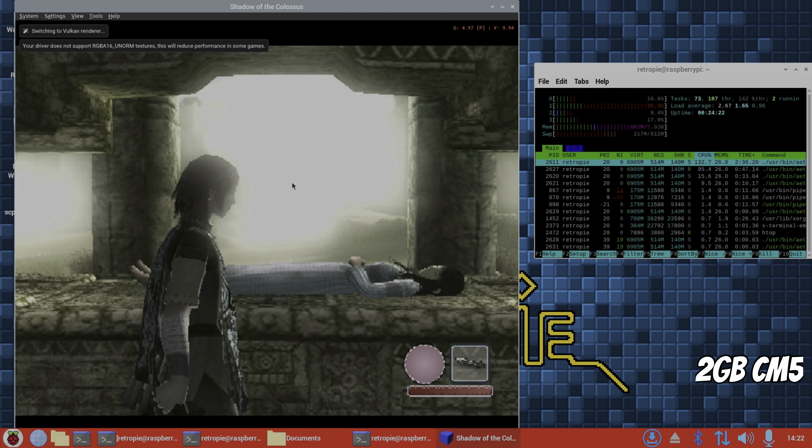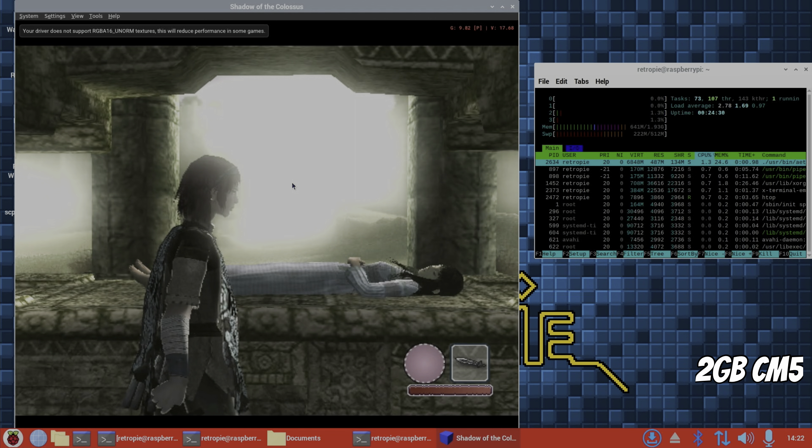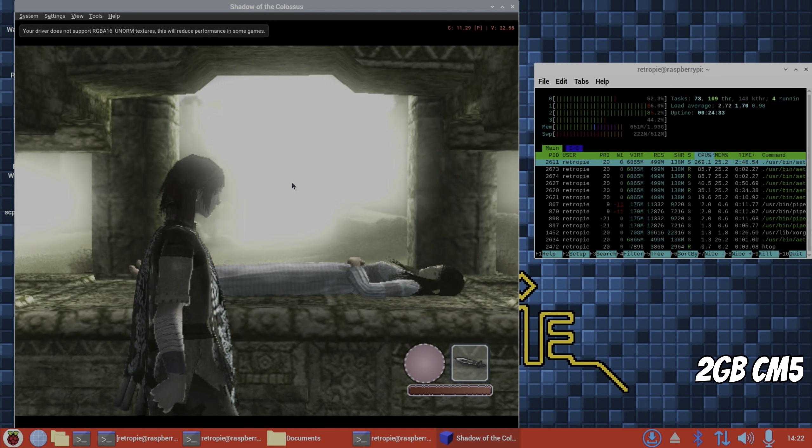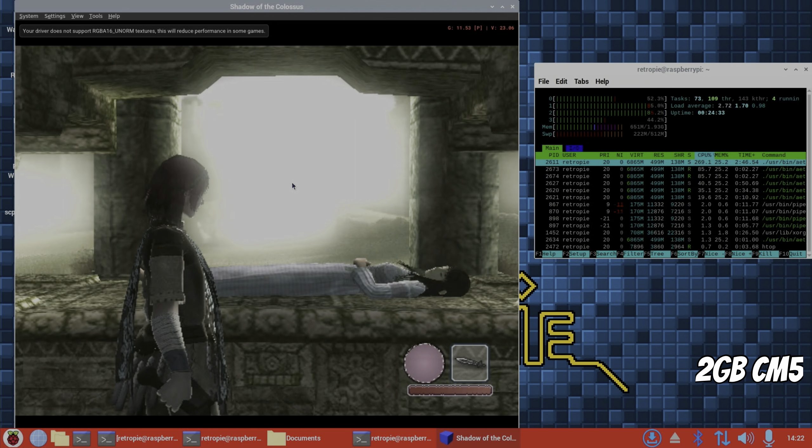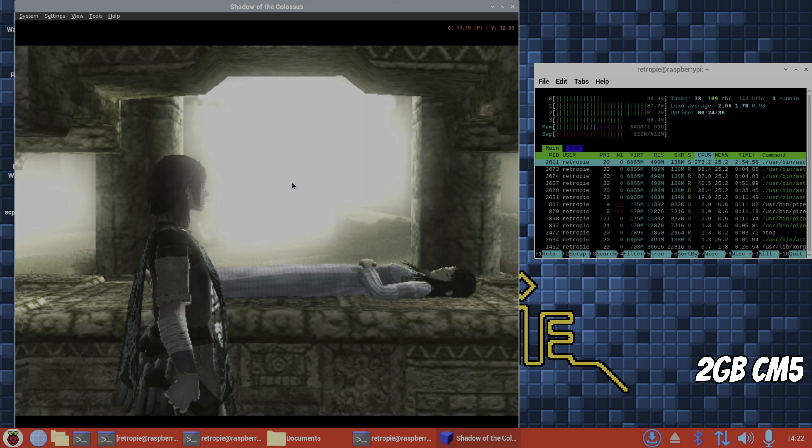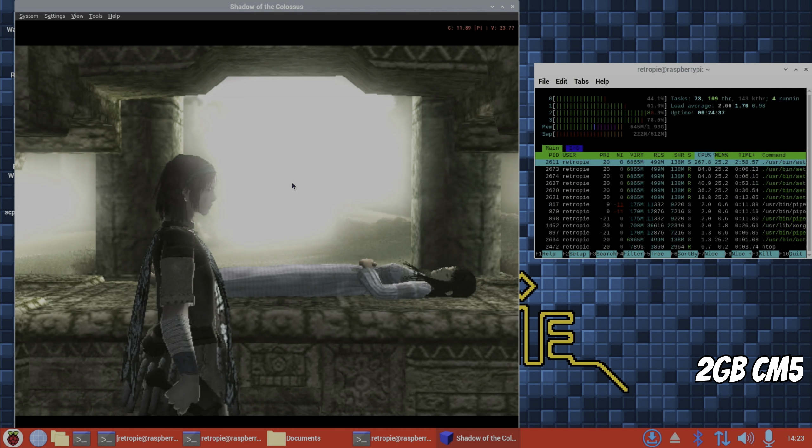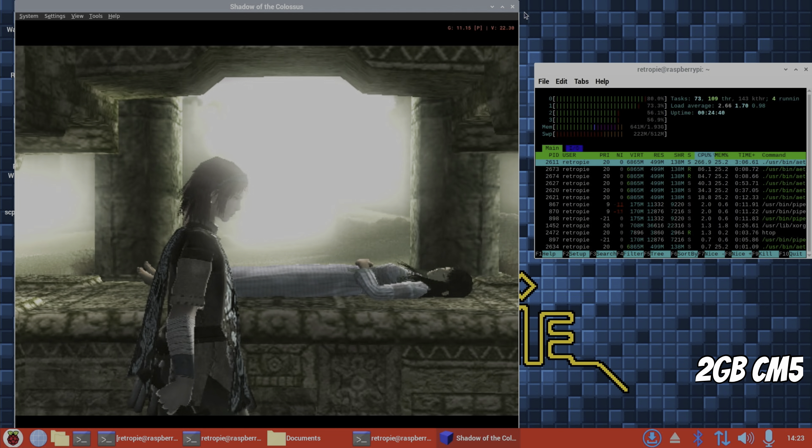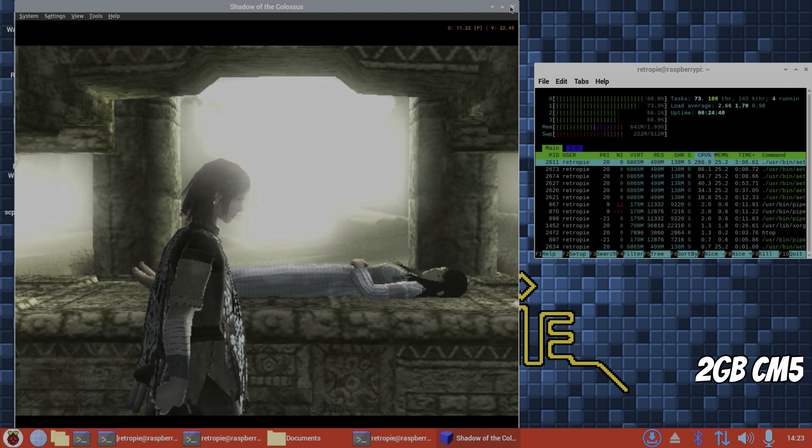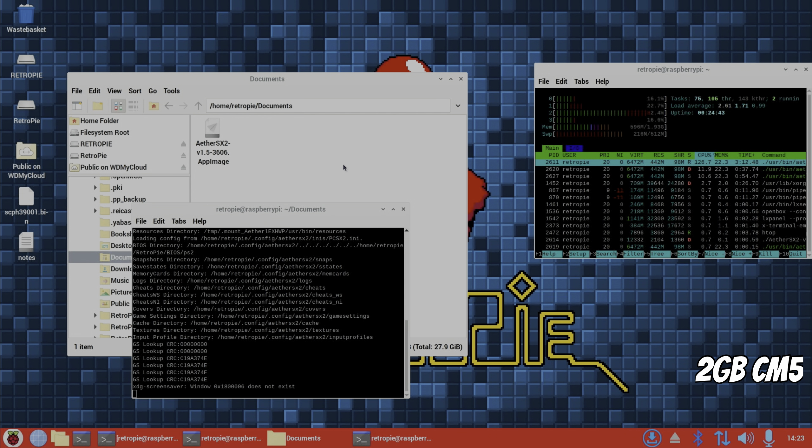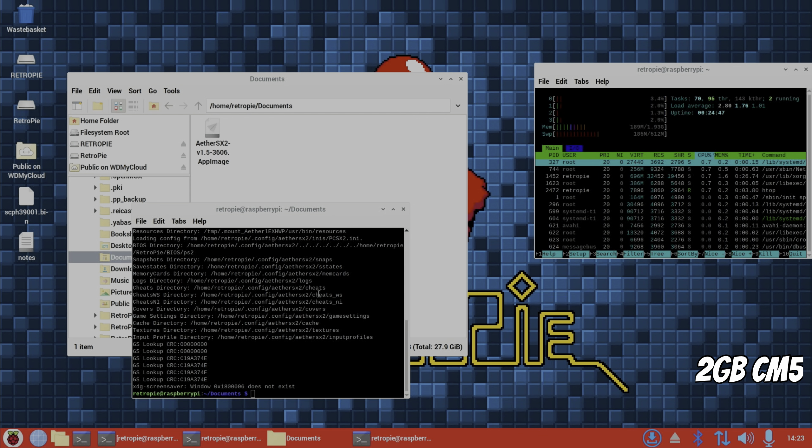Yeah no, it's worse. But as we can see, I mean the CPU was working incredibly hard there. That's the bit that was struggling. It's not running shy of memory. So I think that's probably conclusive on PS2 emulation, at least on the Pi 5, that 2GB isn't the bottleneck.